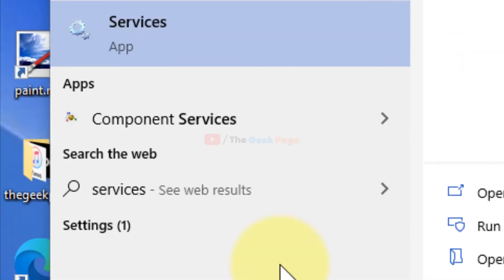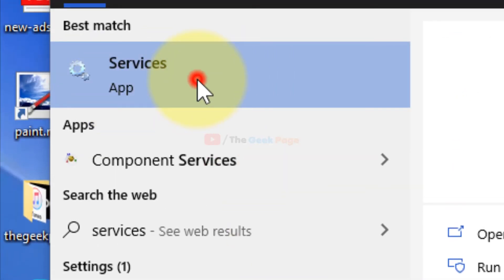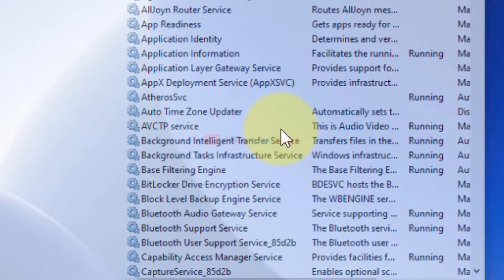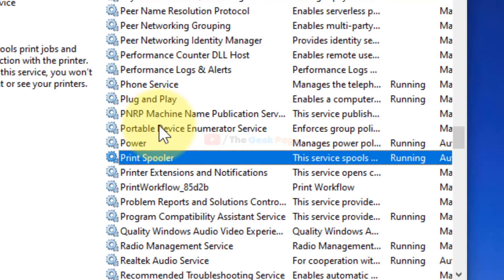Search for Services and click on it to open Services. Find Print Spooler service.